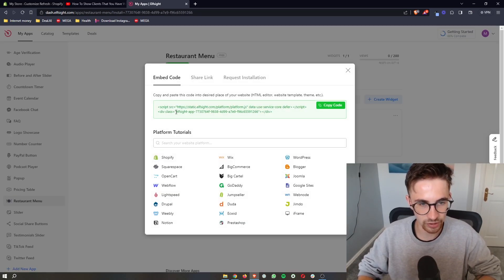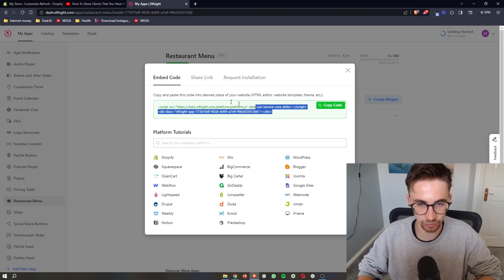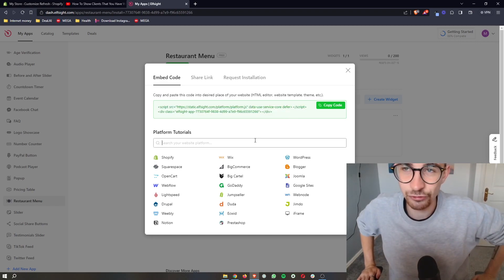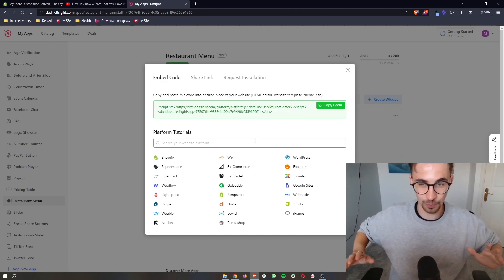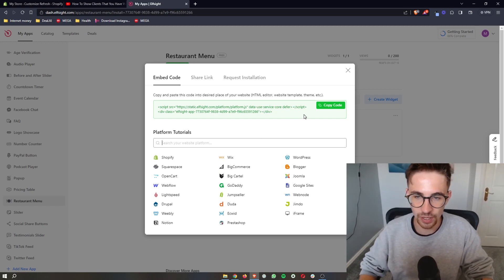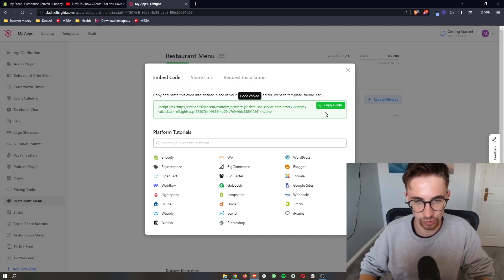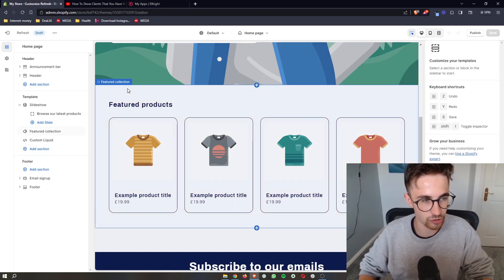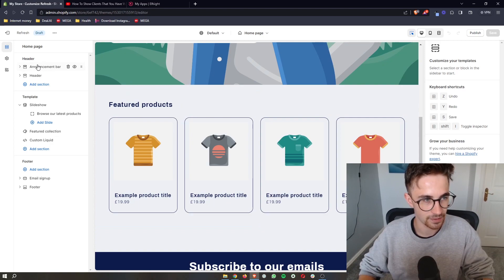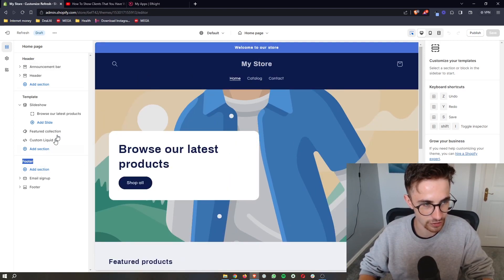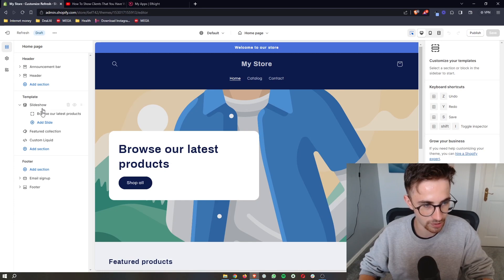And then right here, you can see it gives us a piece of code. Now with this code, it is literally as simple as copy and paste. So all you have to do is copy the code right here, go over to Shopify, and then make sure that you're not in the header or the footer section. Make sure that you're in template.